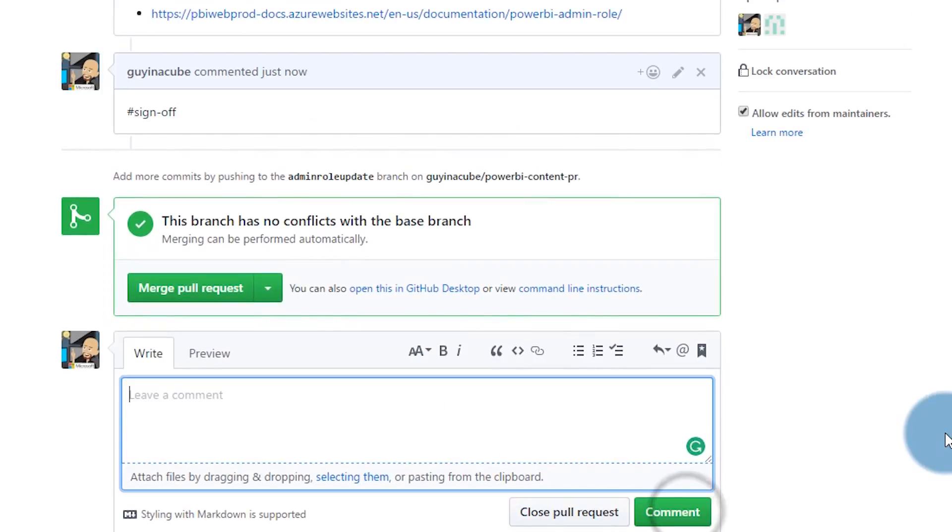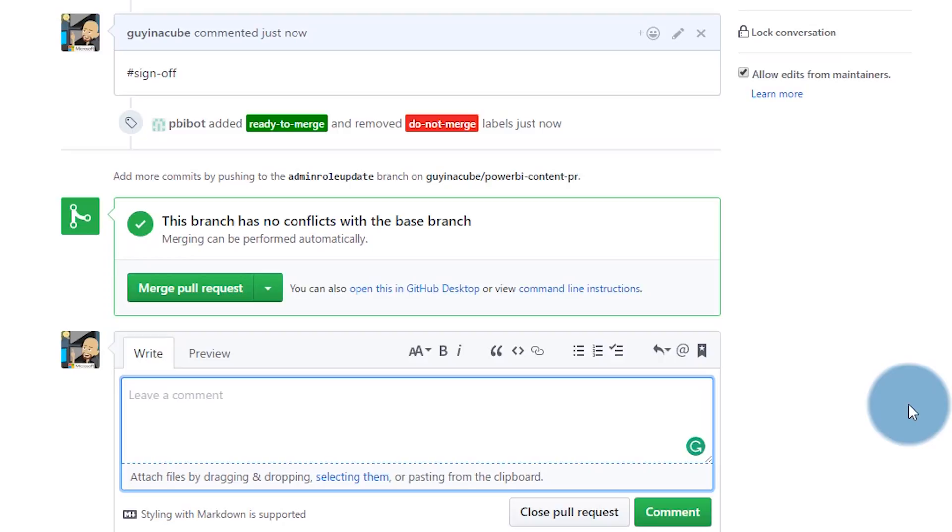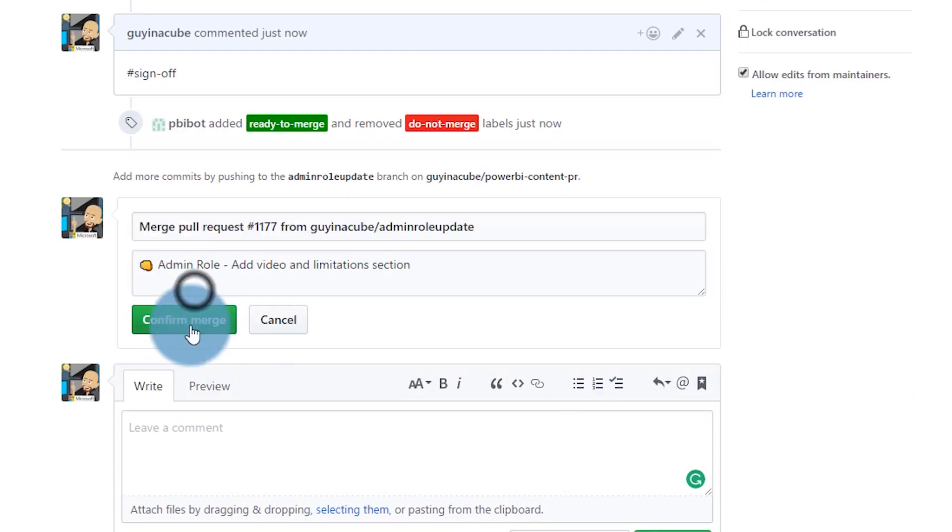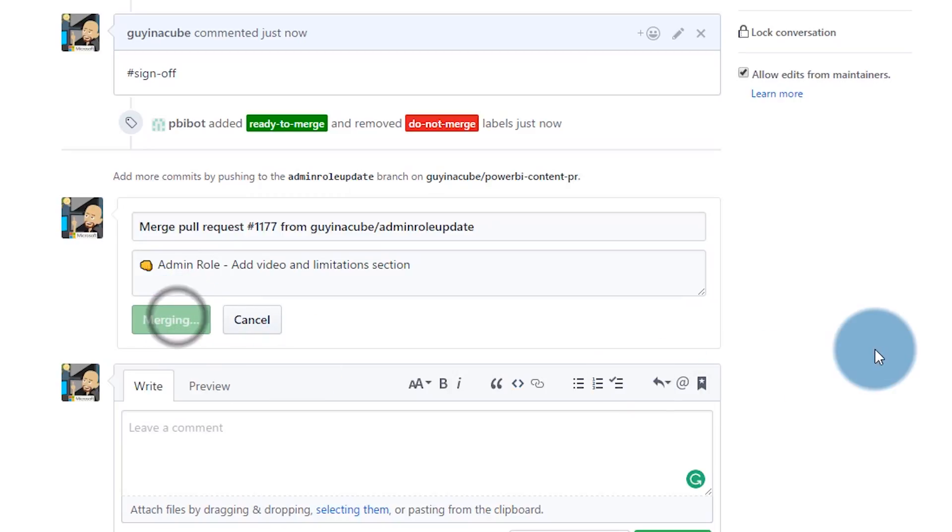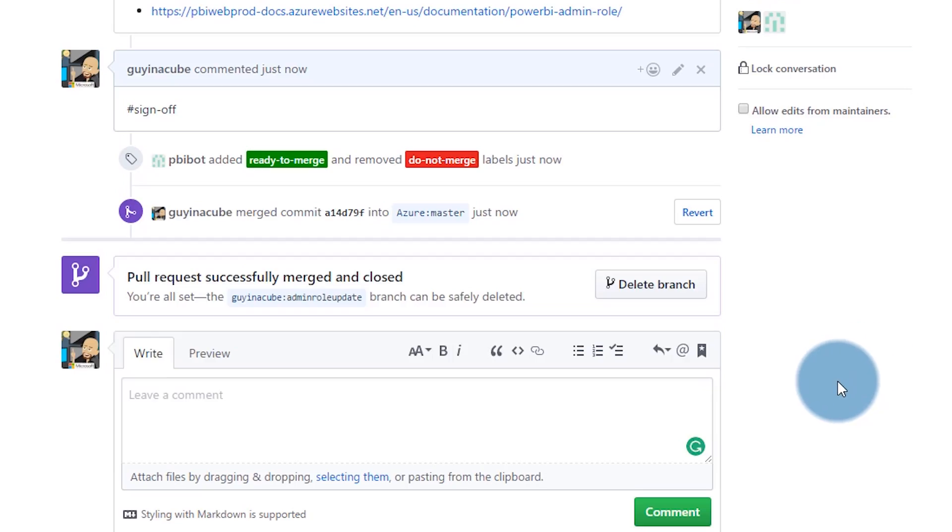When I do that, it's going to add a label saying this PR is ready to be merged. The nice thing is I actually have merge rights to the Power BI documentation. So I can go ahead and merge this. I don't have merge rights for the Azure documentation or the documentation on the SQL side for reporting services, but for Power BI I do. Let's merge that and confirm the merge. Now these changes are part of the master branch in the main repository for Power BI documentation.